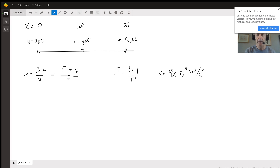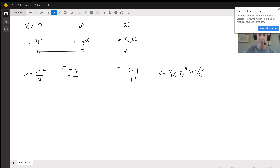Finally, in this problem, we want to be very careful with units. There are some different metric prefixes here, and we have to be really careful with the units to get the right answer.